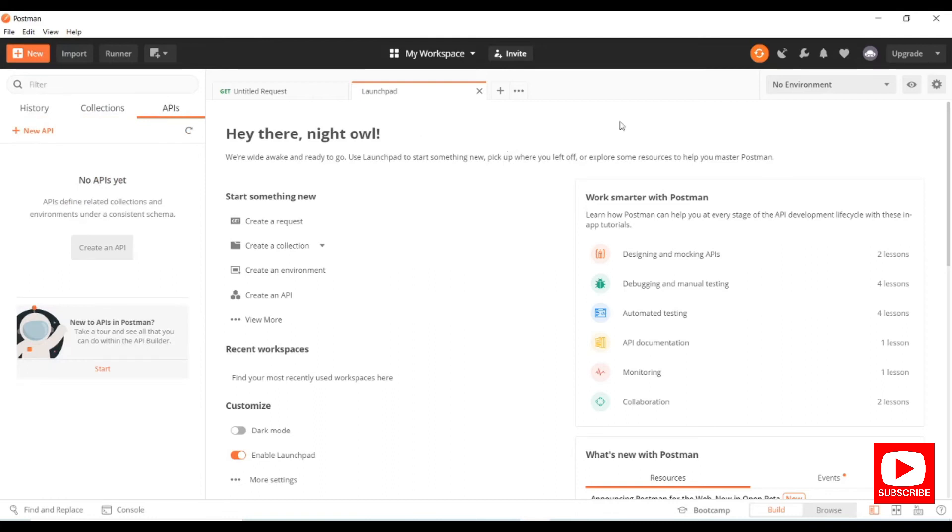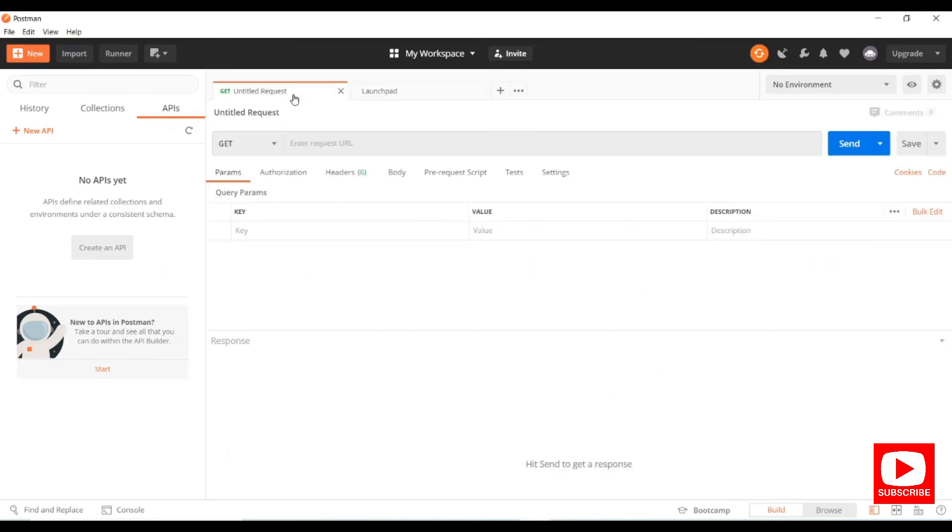This is the actual editor section where you can create a new request. You can provide request URLs and endpoints, save them here, and see the request details.